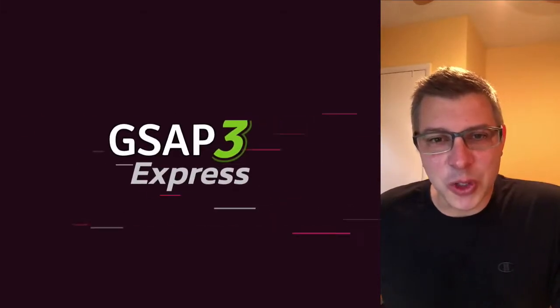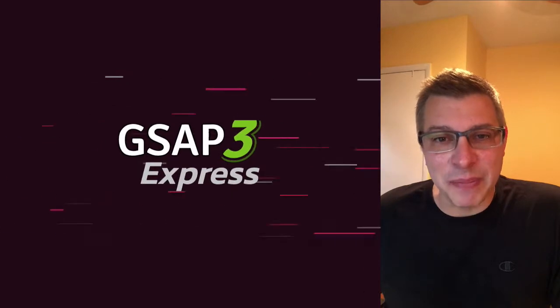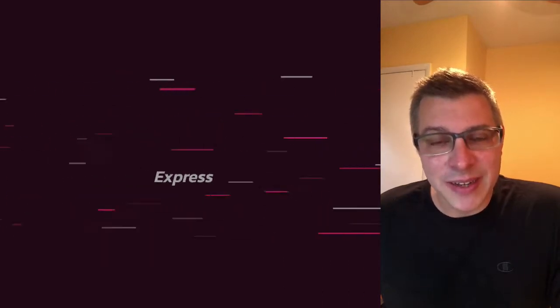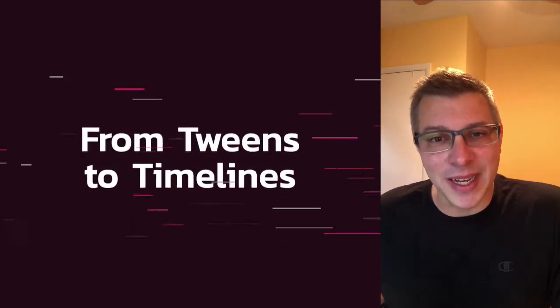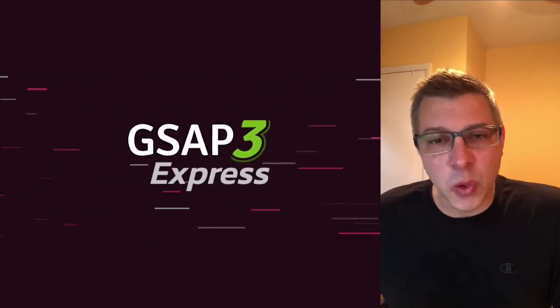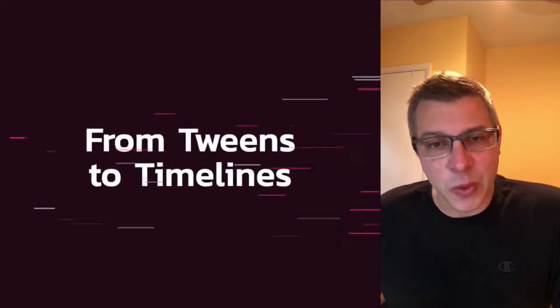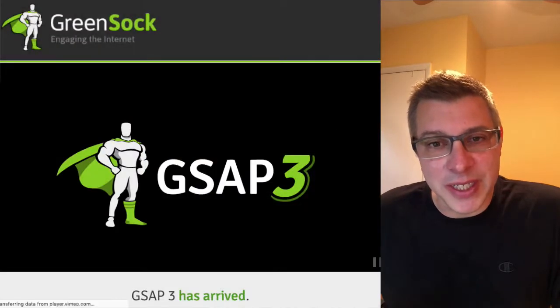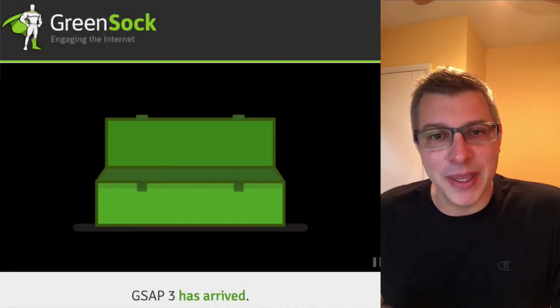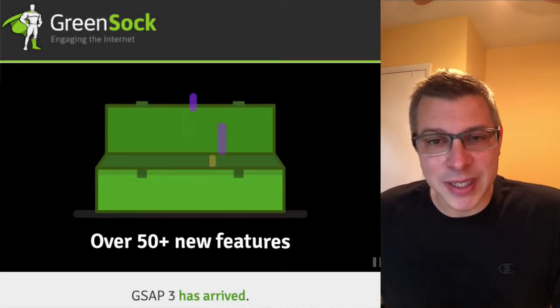Hey everybody, what's up? Carl Schuff here from snorkel.tv, and today I'm excited to welcome you to GSAP3 Express from tweens to timelines. The goal of this course is to get beginners up and running quickly with the new GSAP3 API. It's super exciting.